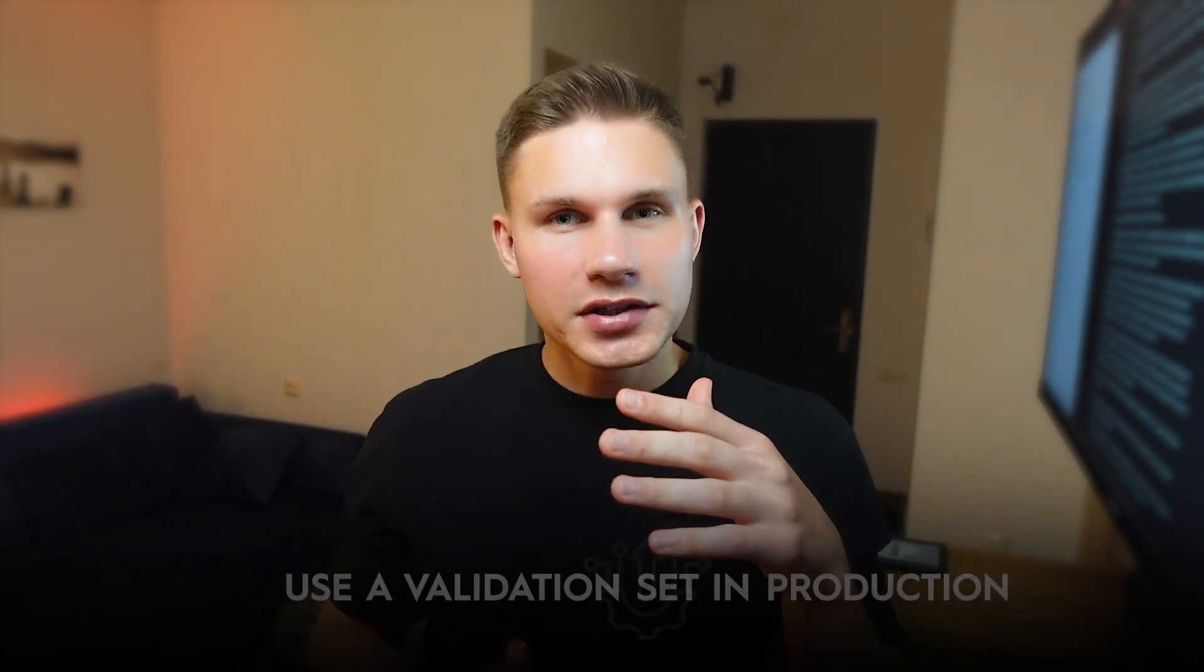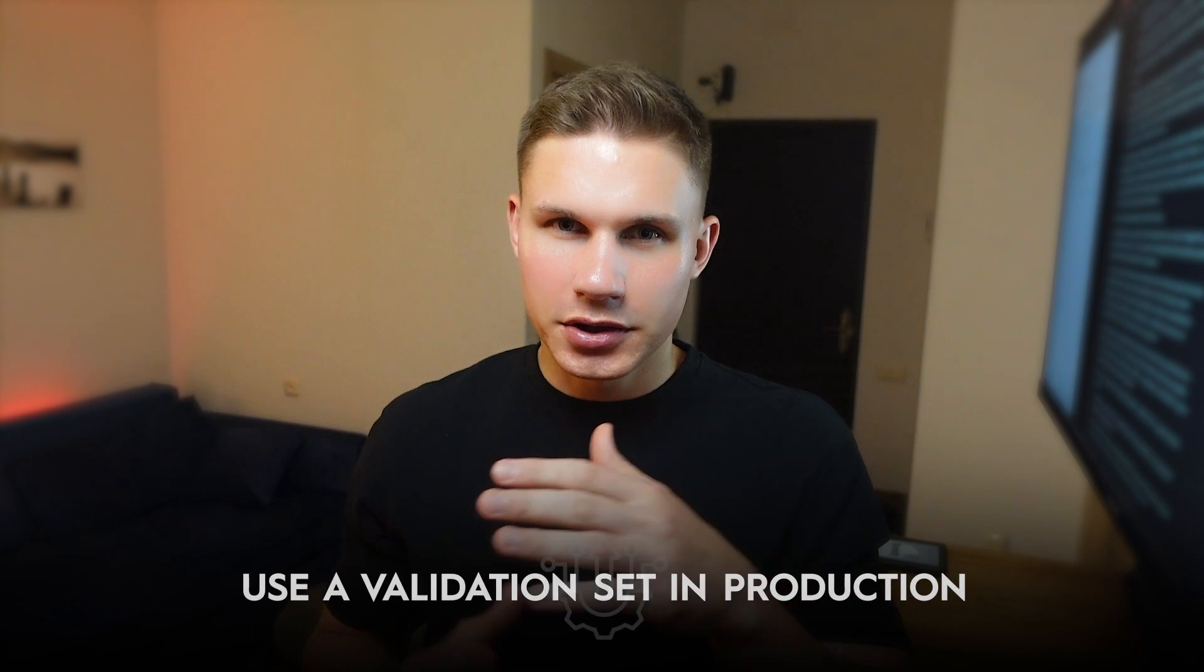Second, make sure to use a validation set in production. However, keep in mind that validation can be highly subjective when it comes to text generation models. Therefore, make sure to manually review the results as well.